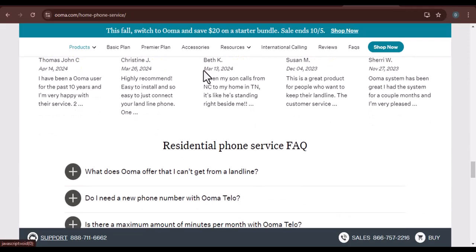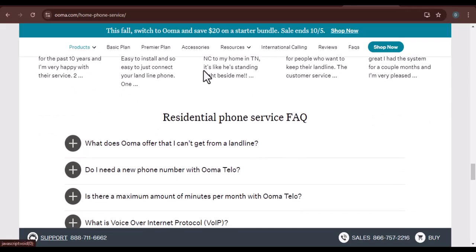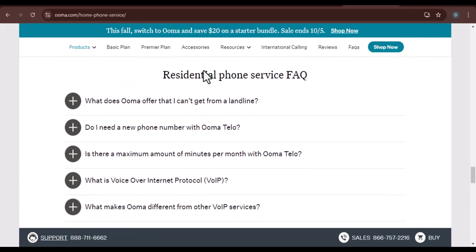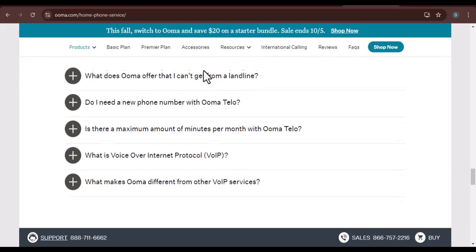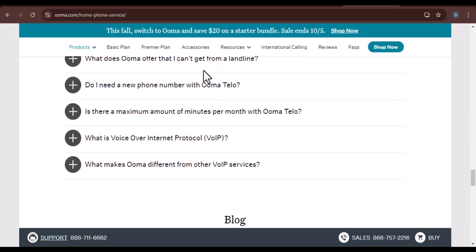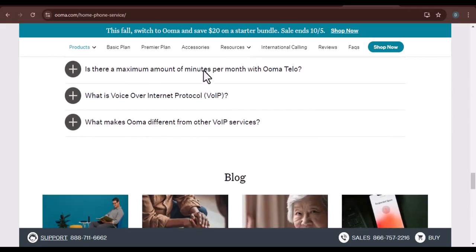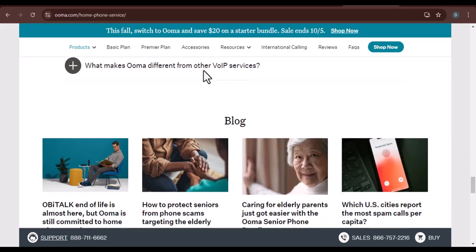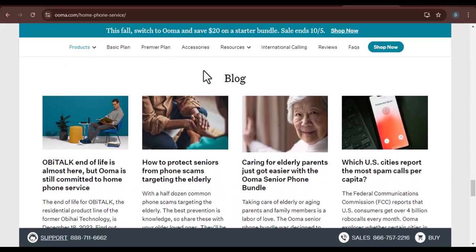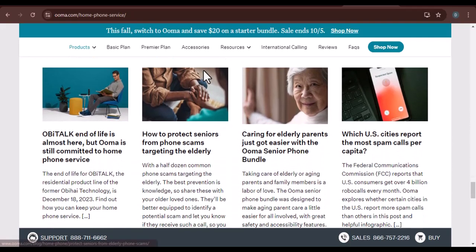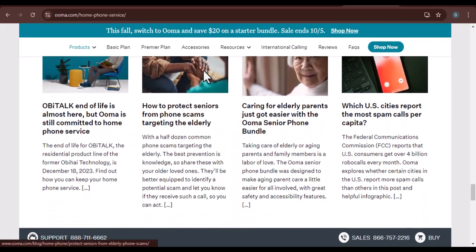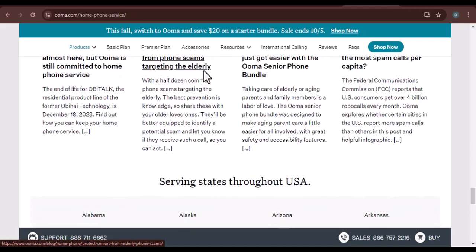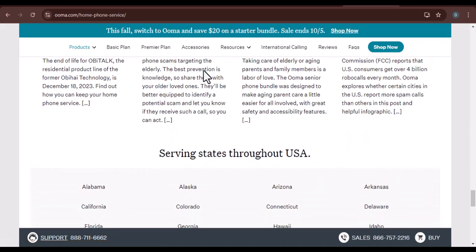Manage your account. The UMA mobile app also allows you to manage your account. You can view your call history, check your voicemail, and even pay your bill. Troubleshooting: If you're having trouble pairing your phone with UMA, check the app's FAQ section or contact UMA customer support.